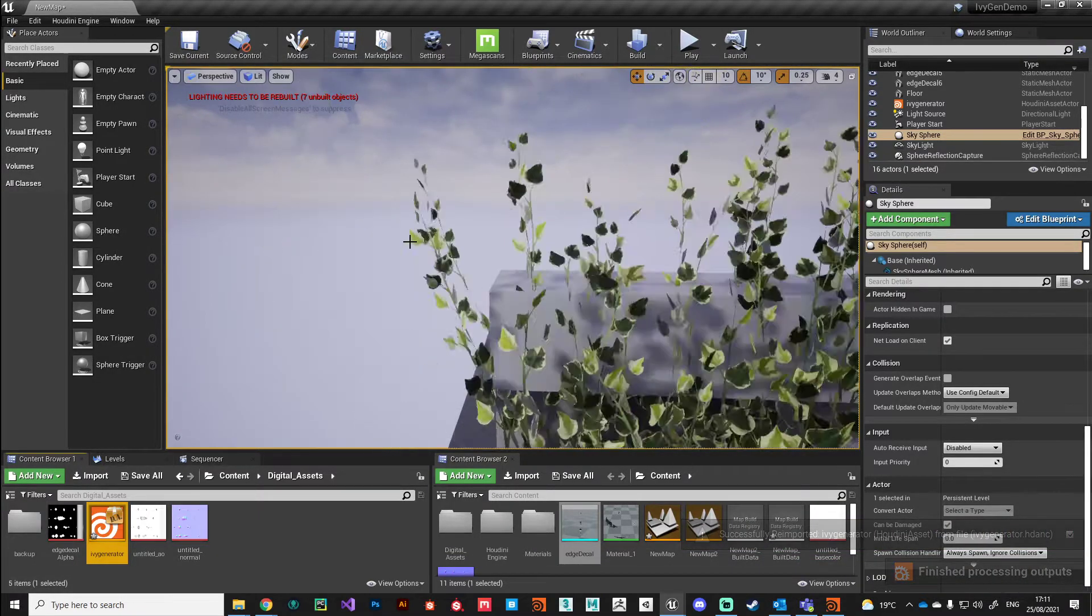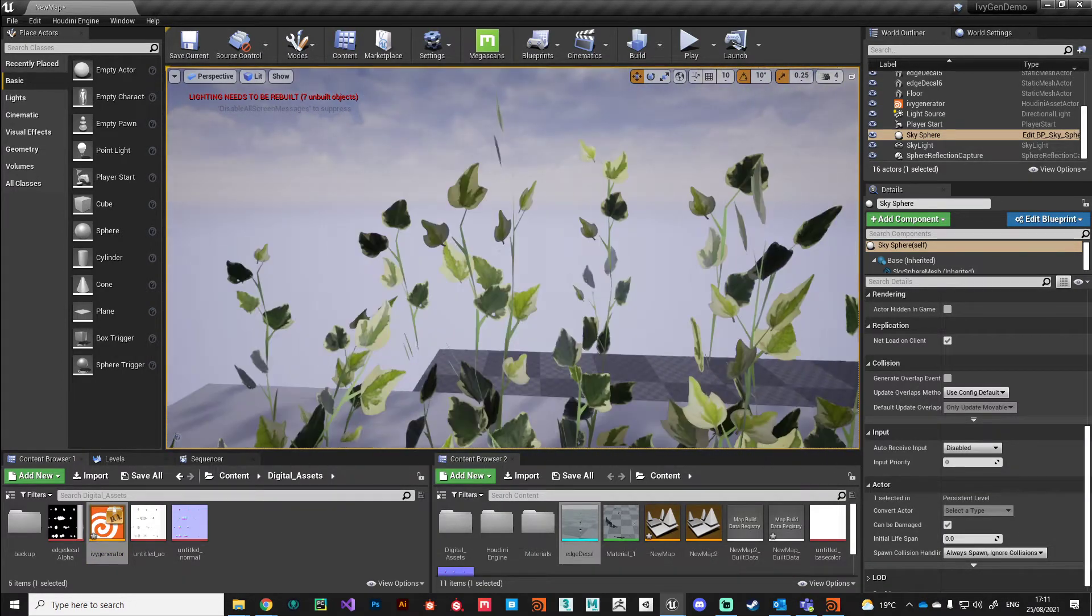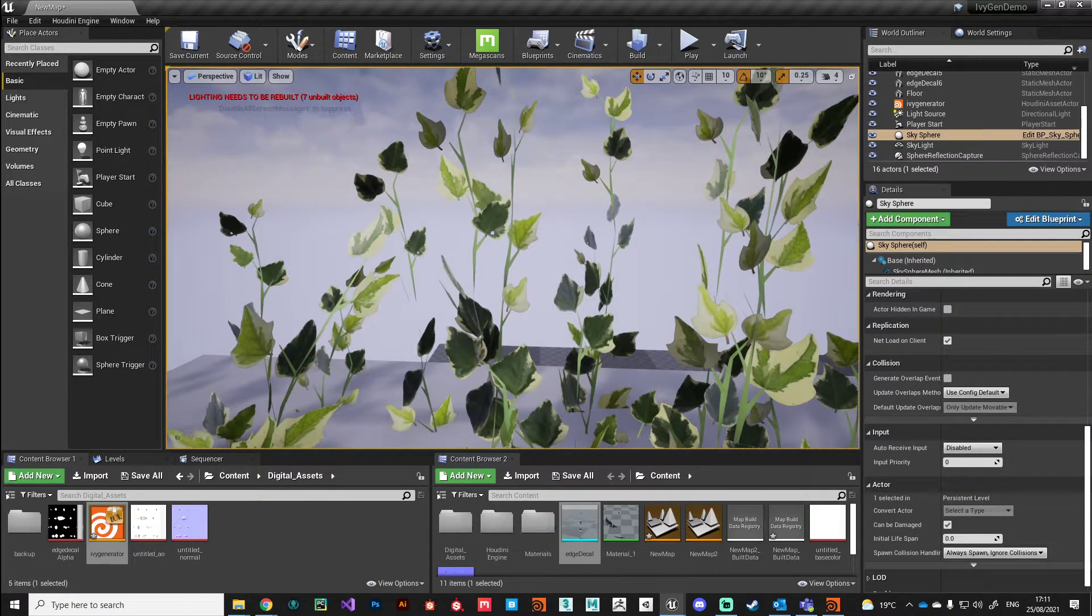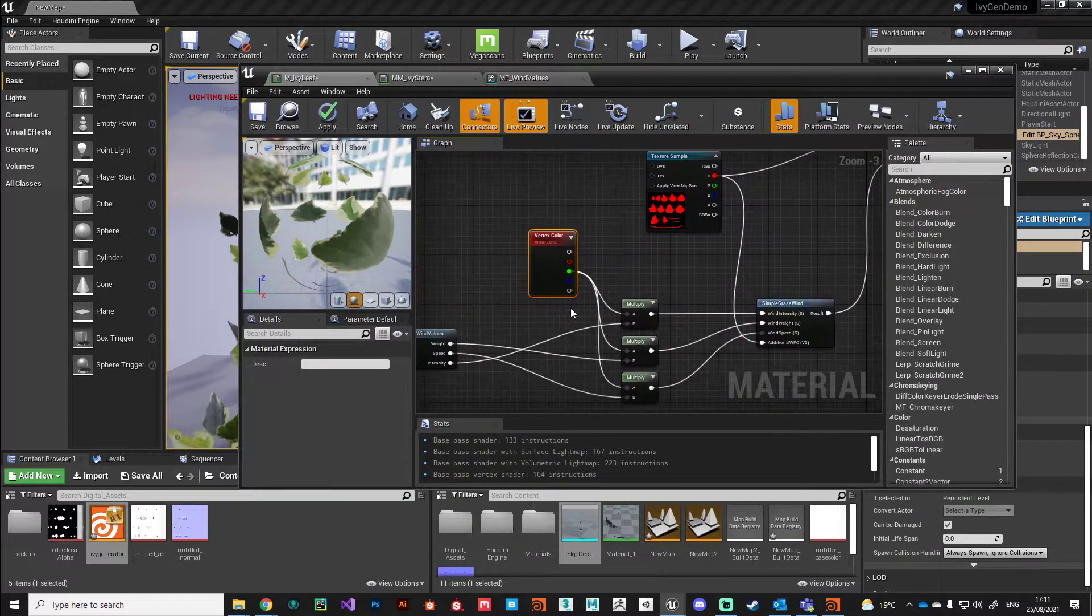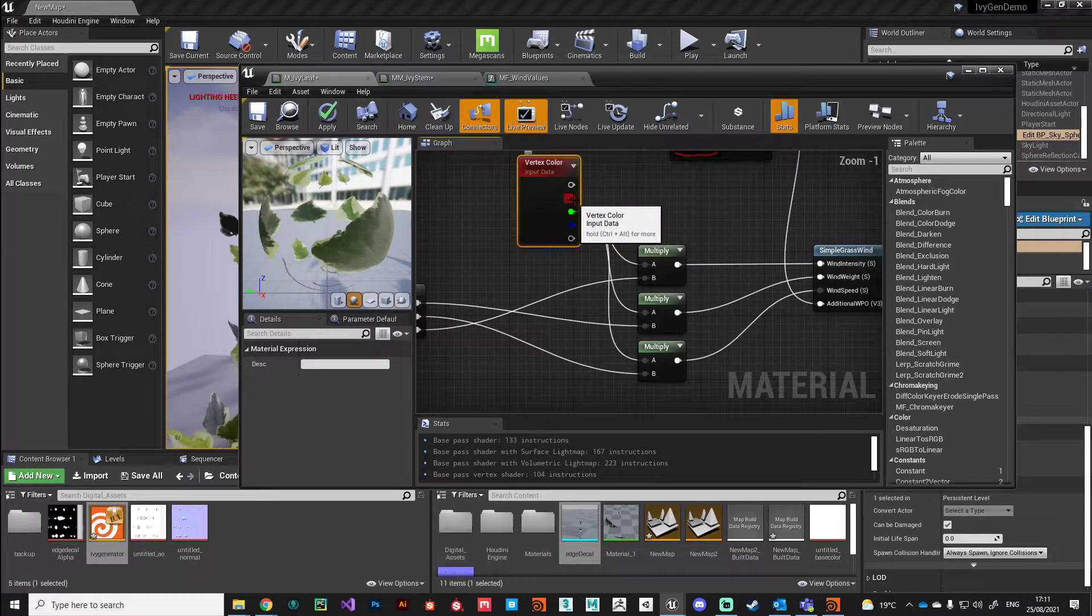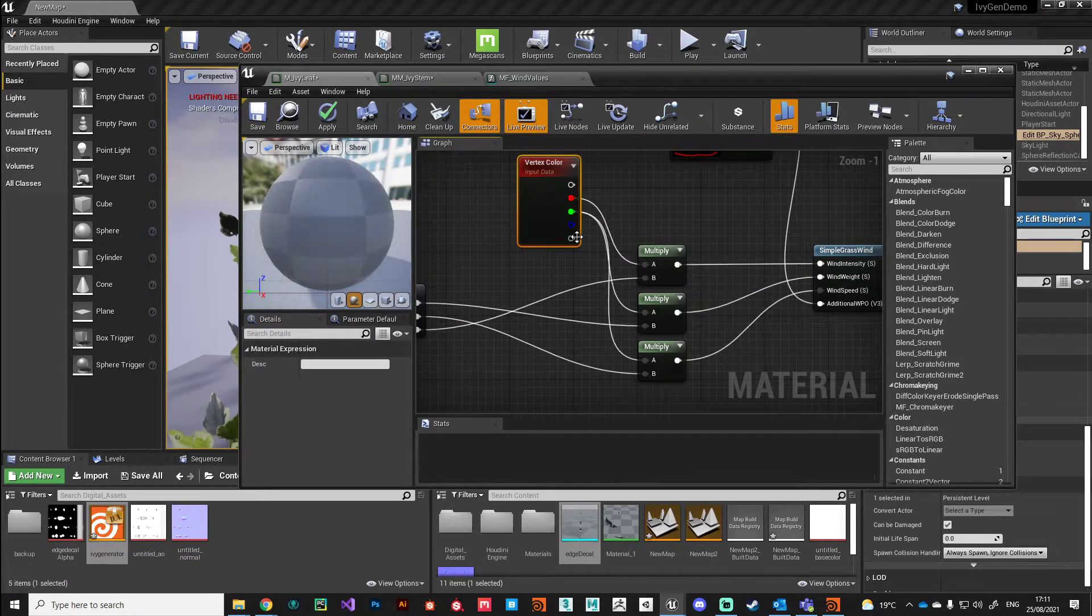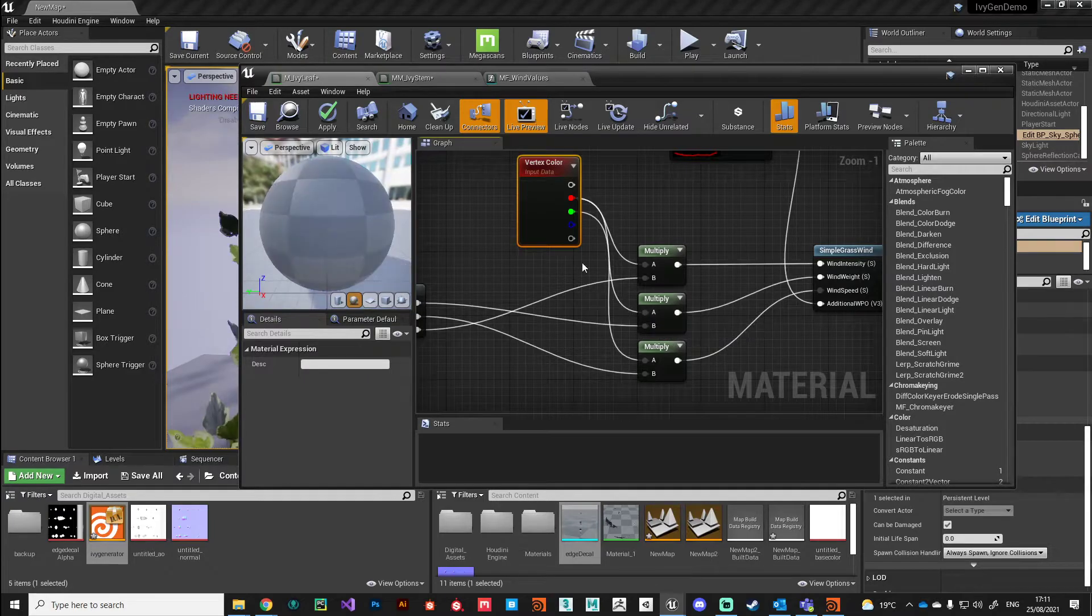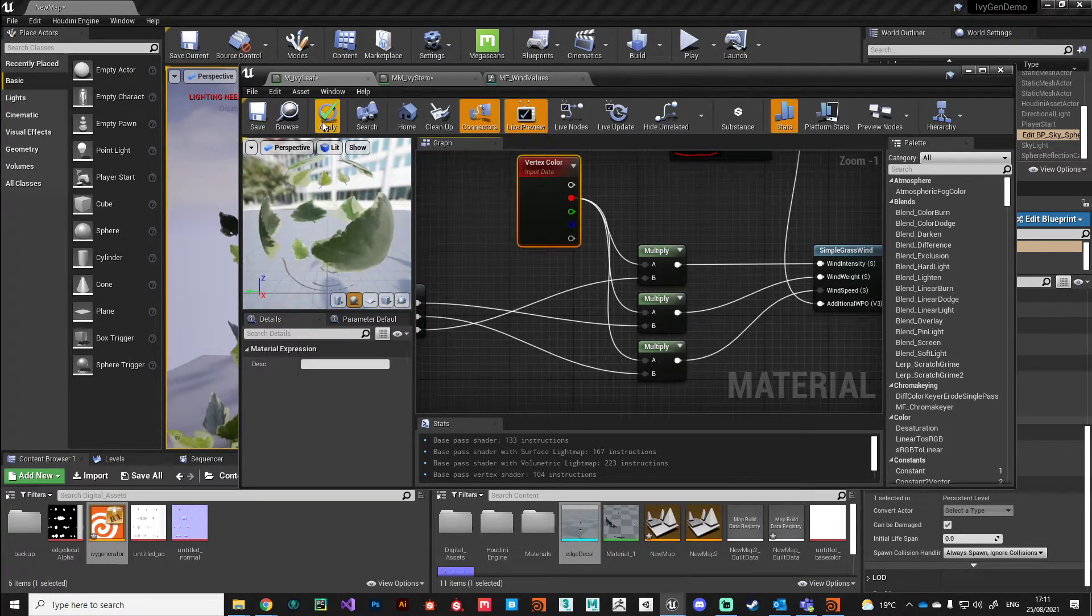It should finish cooking and we should start to see that our leaves are moving, but they're not because we're still referencing the green channel. Remember it was the red channel, my bad, my mistake. We can just make that connection into the red channel and hit save.